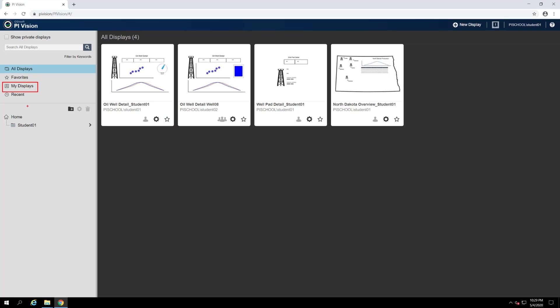My displays lists all of the displays that are owned by you. Unlike all displays, you will not find displays here that are shared with you, but that you do not own.